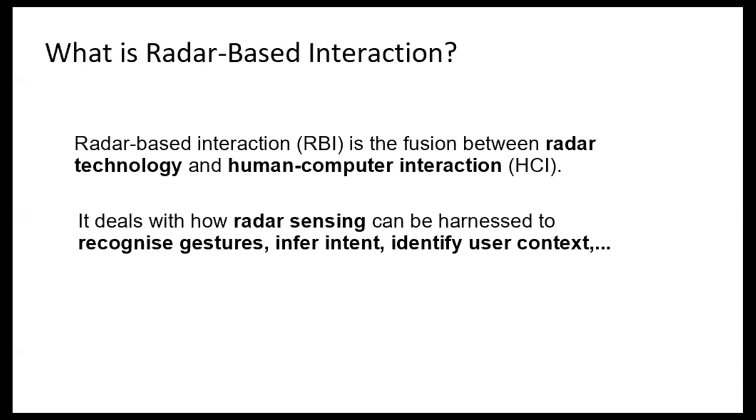Okay, basically the idea is to harness radar sensing to recognize gestures, infer intent of our users, or the context in which our users are located. These are just a few examples of those.